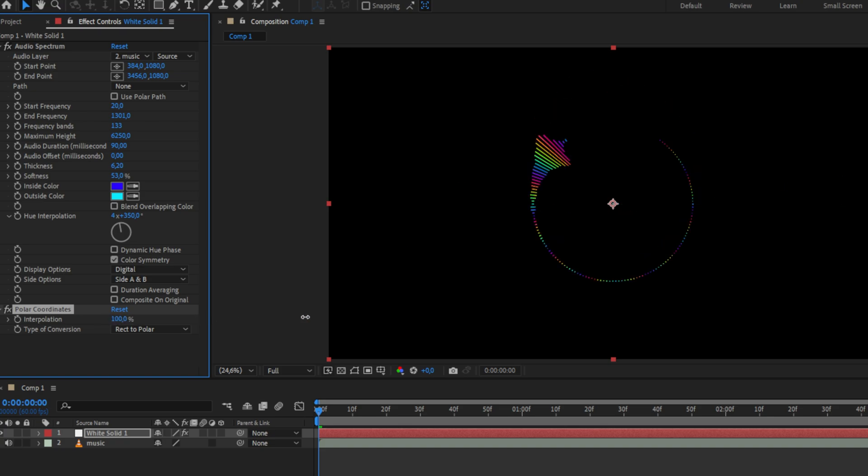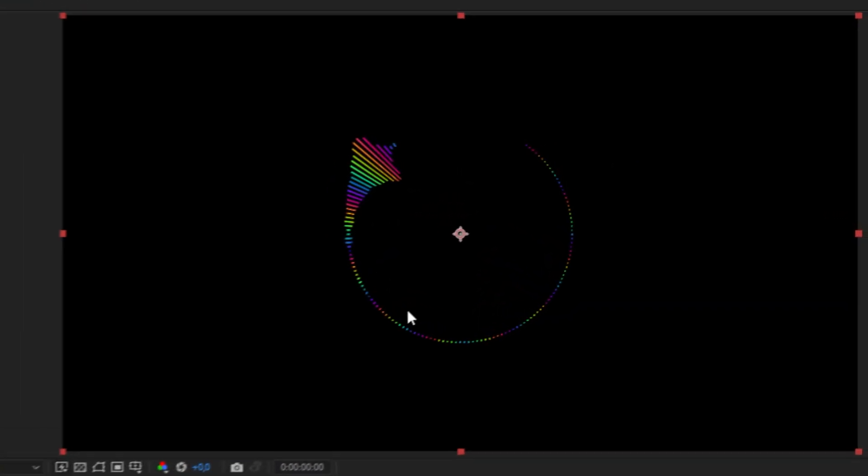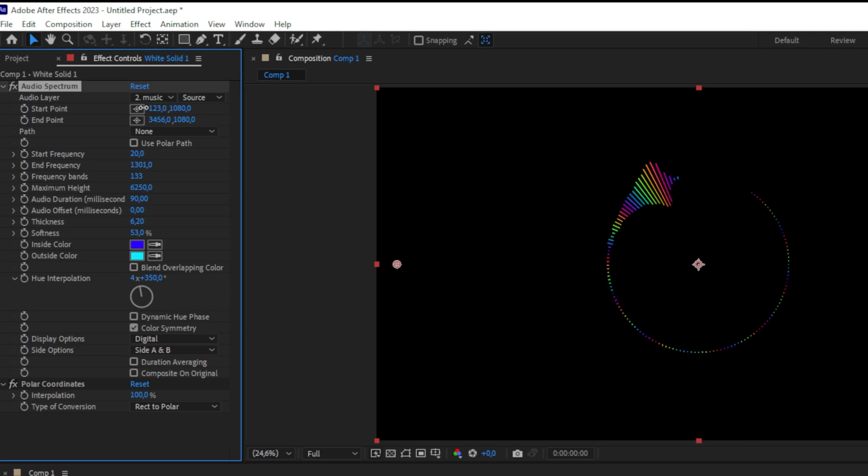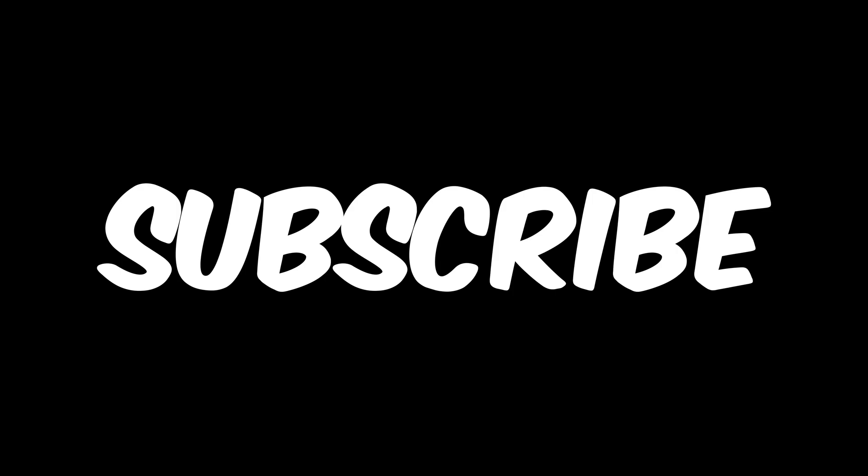We now have this effect as a circle, but we still have a huge gap, which we can remove by changing the start and end points first position values.